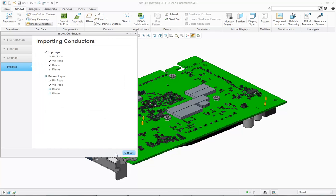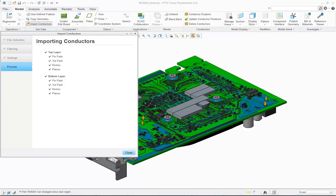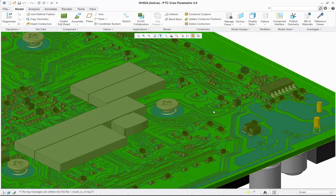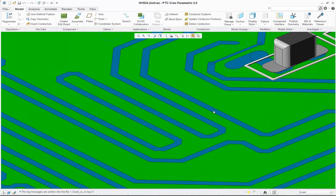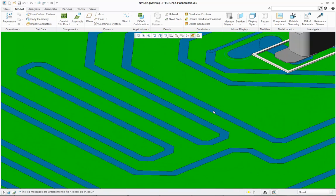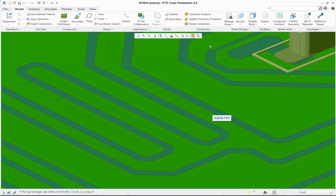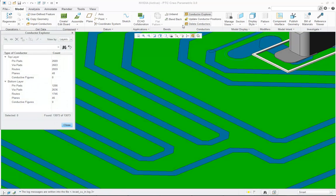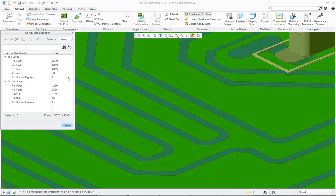Once I'm happy with my filtering and configuration, I can then import the conductor information. I can then use the Conductor Explorer to review my conductor information.